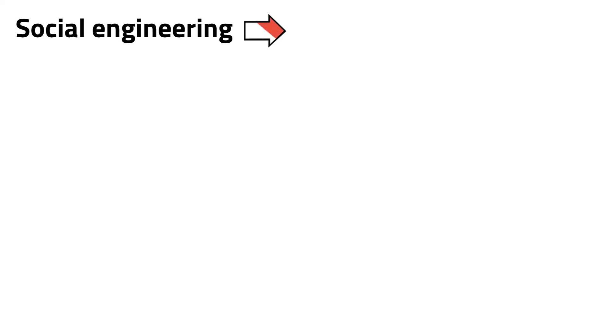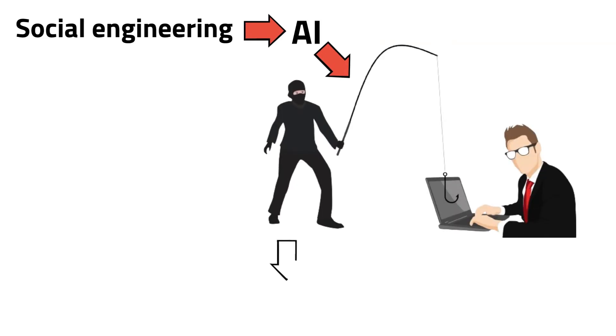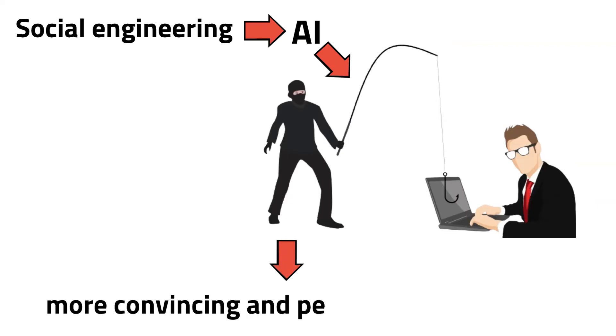Social engineering is also another aspect affected by AI. Artificial intelligence can enhance phishing attacks by creating more convincing and personalized messages.